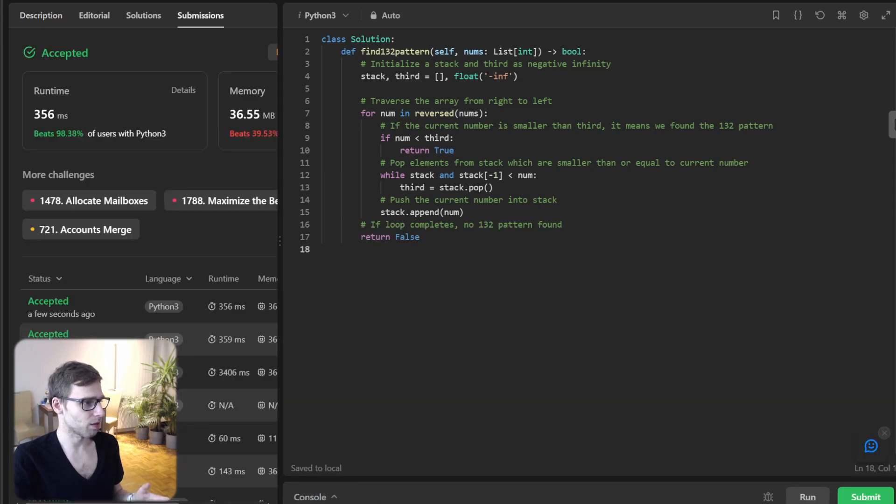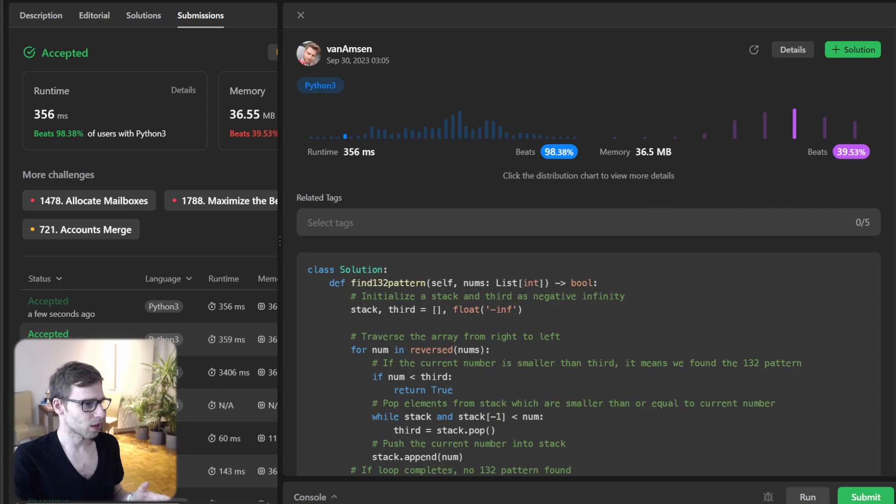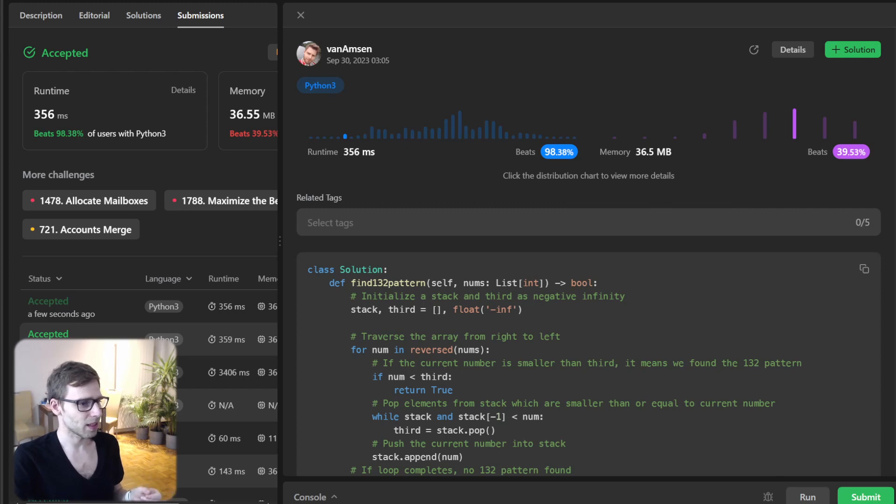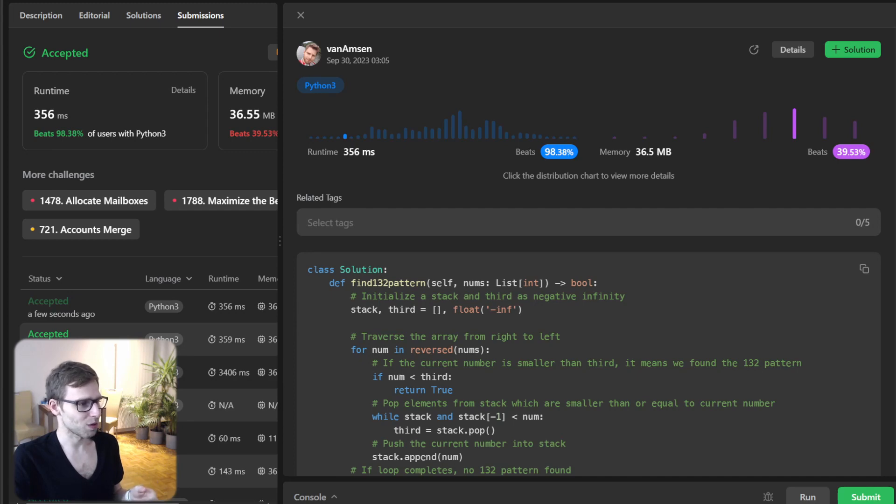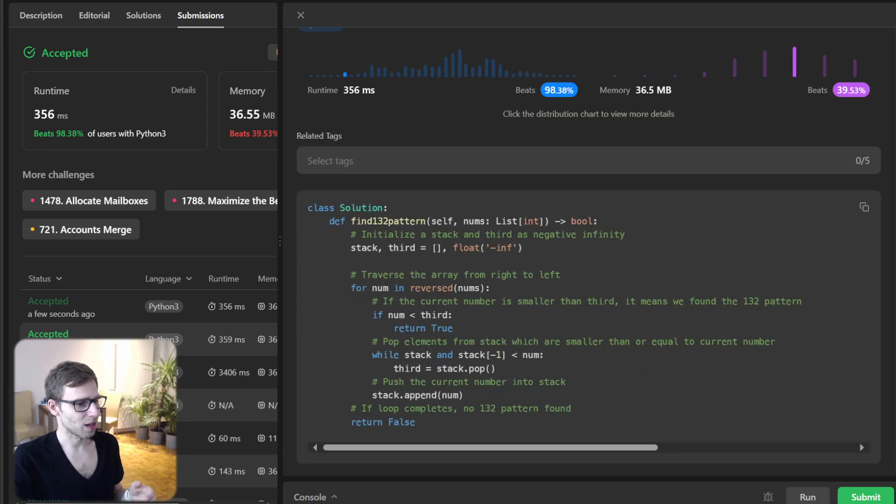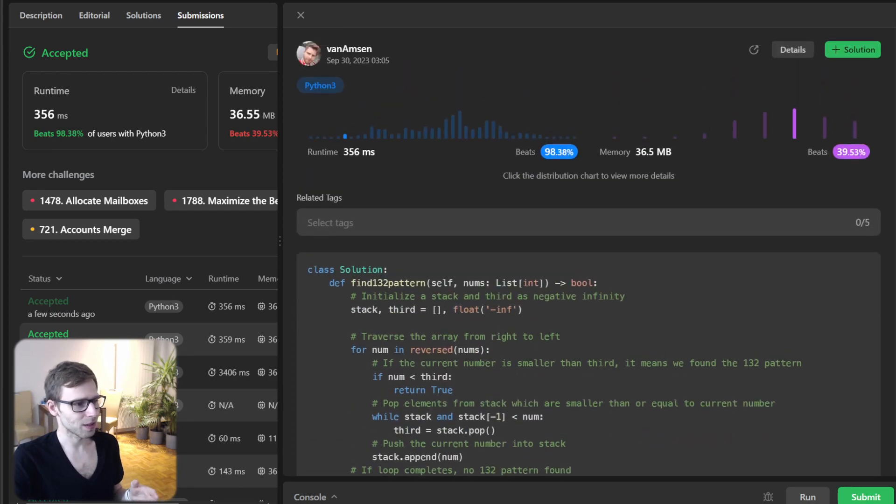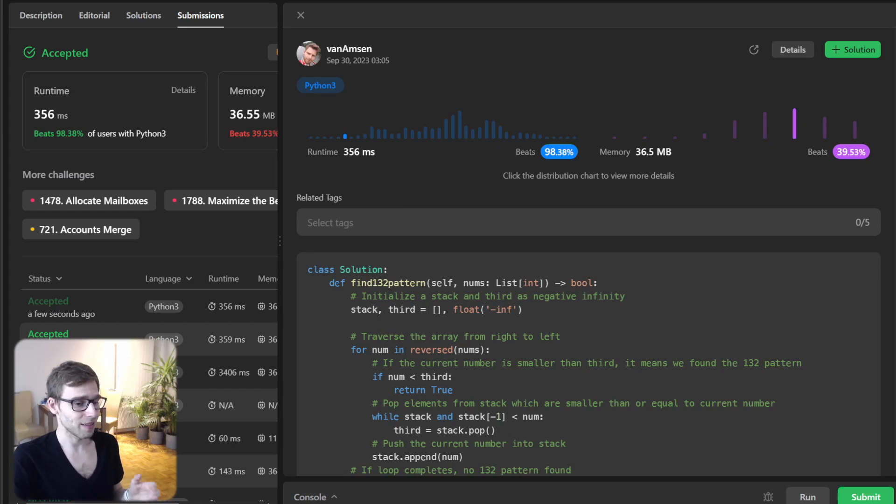To double verify it's working as well. So yes, it's working, and as you can see, our implementation beats 98.38 percent with respect to runtime, so it's quite efficient.